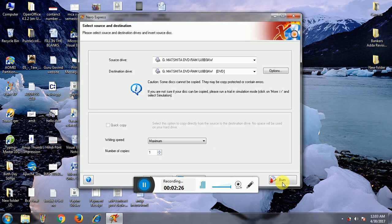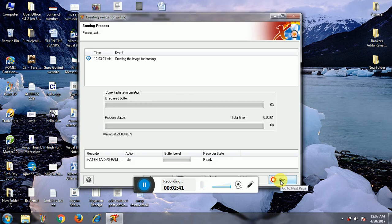The burn button has now been activated. Simply click on the burn button — you don't need to click anywhere else. I am going to click on the burn button now. You can see the percentage of data being read here. The reading process has started.